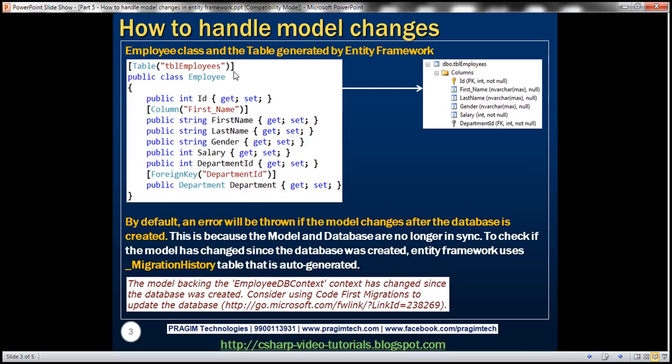Based on this employee class, Entity Framework has auto-generated the table TBLEmployees. Now, if we change the model class after the database is generated, by default Entity Framework is going to throw an error. Let's look at that in action.